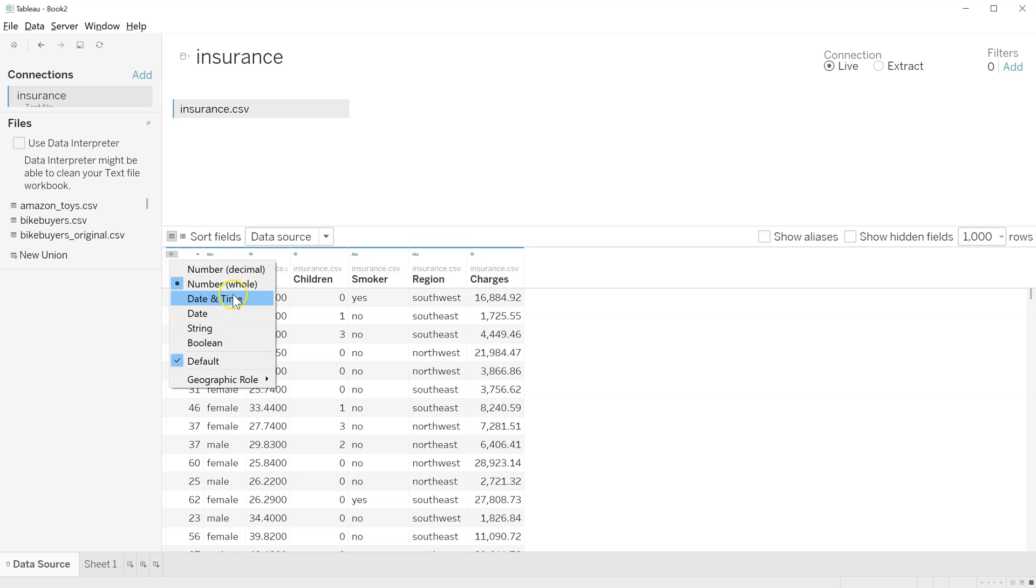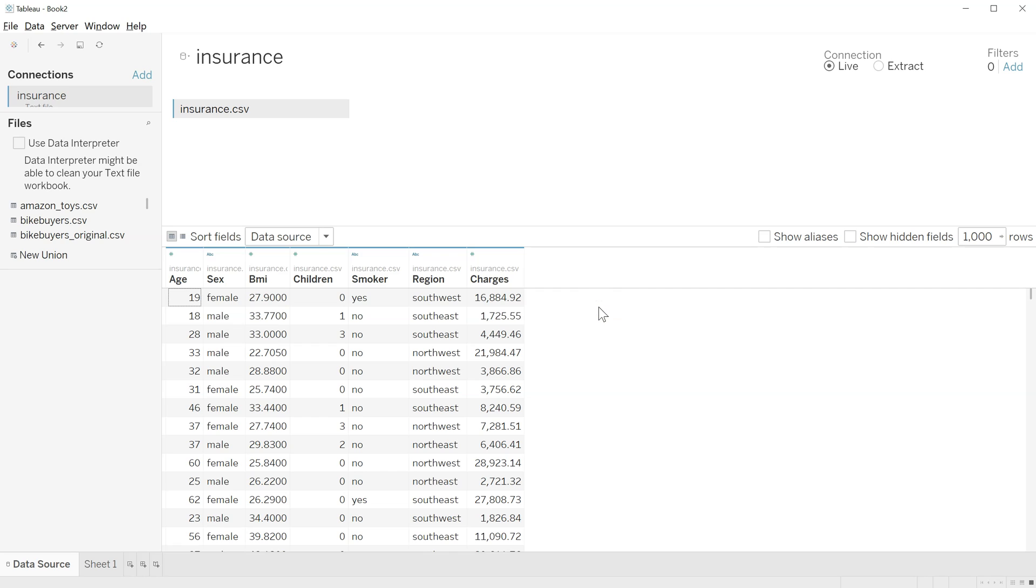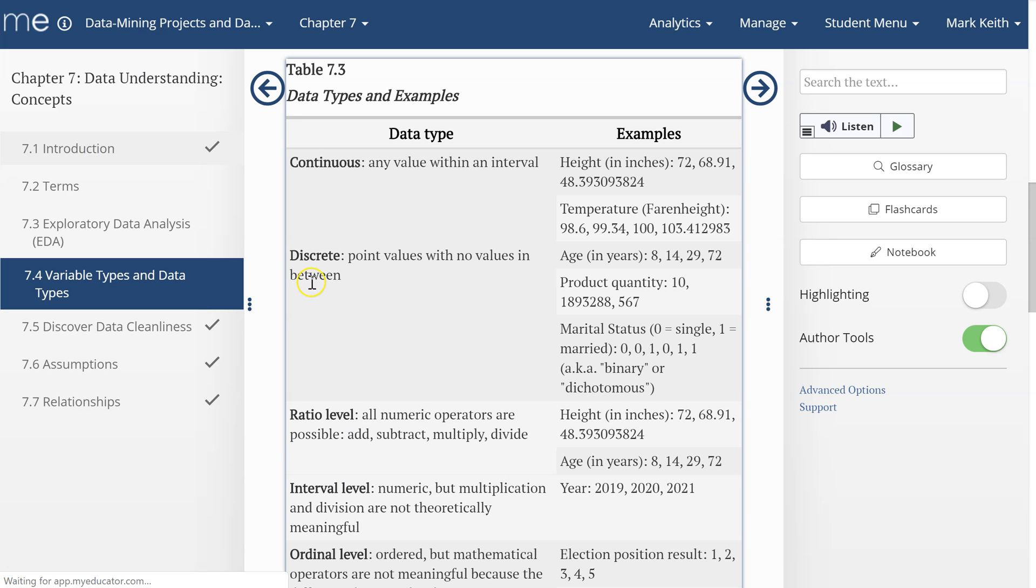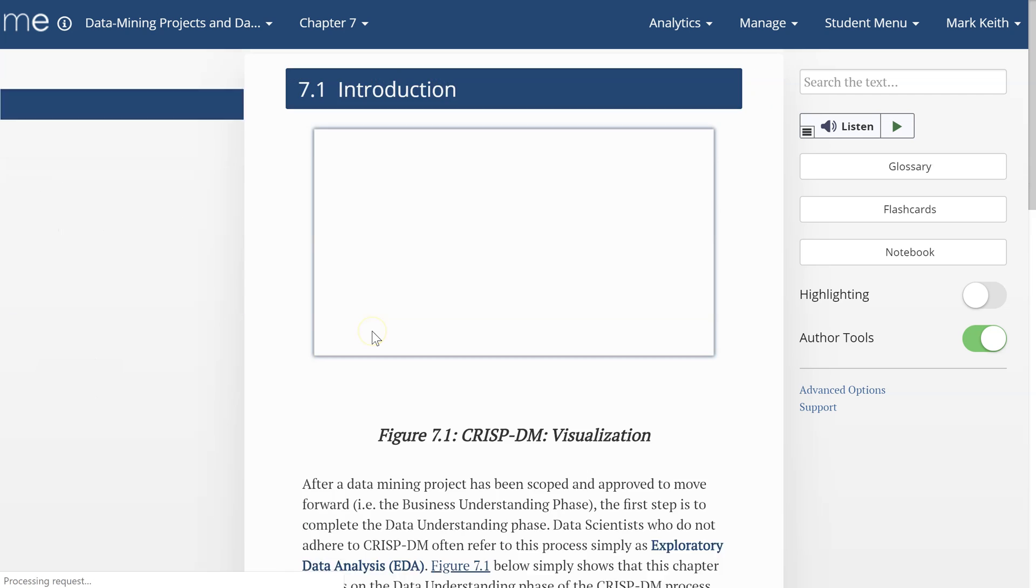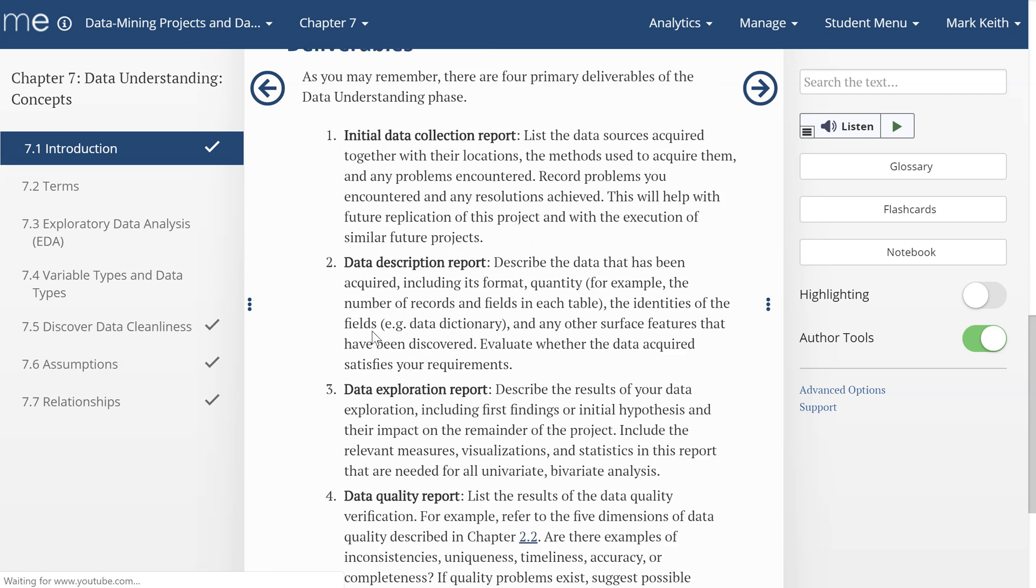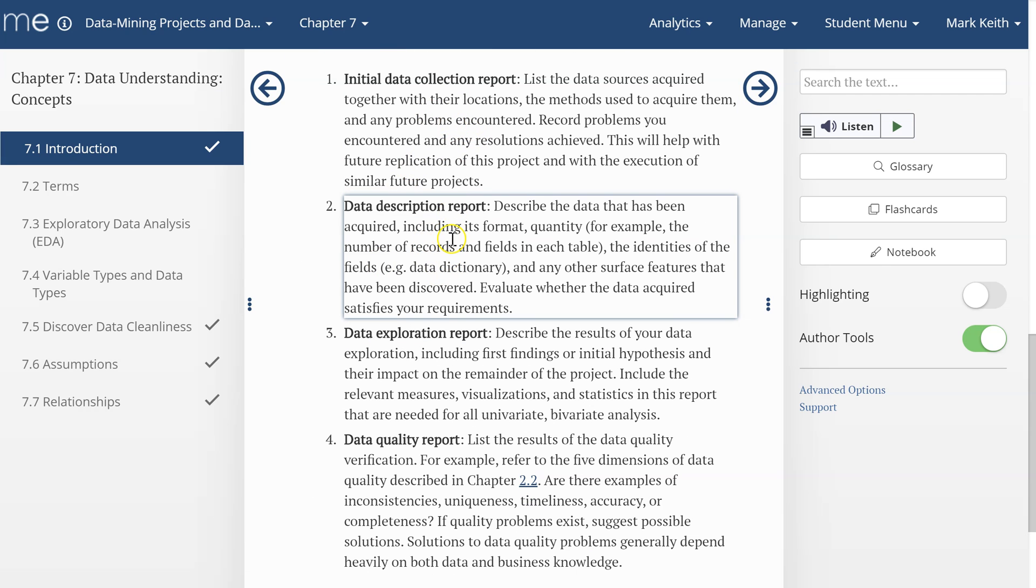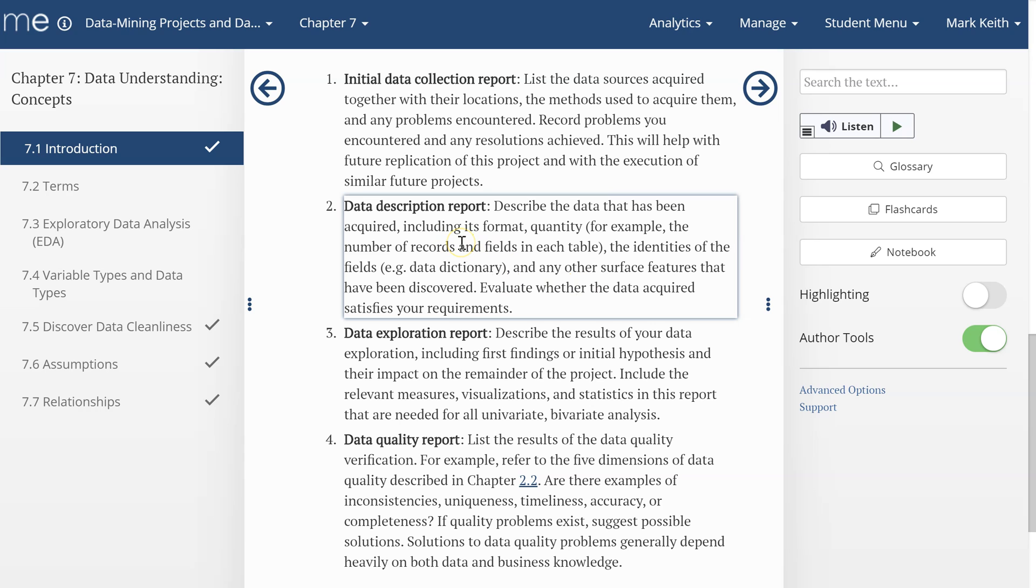All right, so now we know it. What do we do? We need some process to keep track of all these things. If you're following a formal CRISP-DM process, you're probably going to have to deliver those reports we were referring to back here in the introduction. Remember these? We've got this collection report, data description report—format, quantity, date required, and the field surface features. Basically, this is where we're going to put data type.